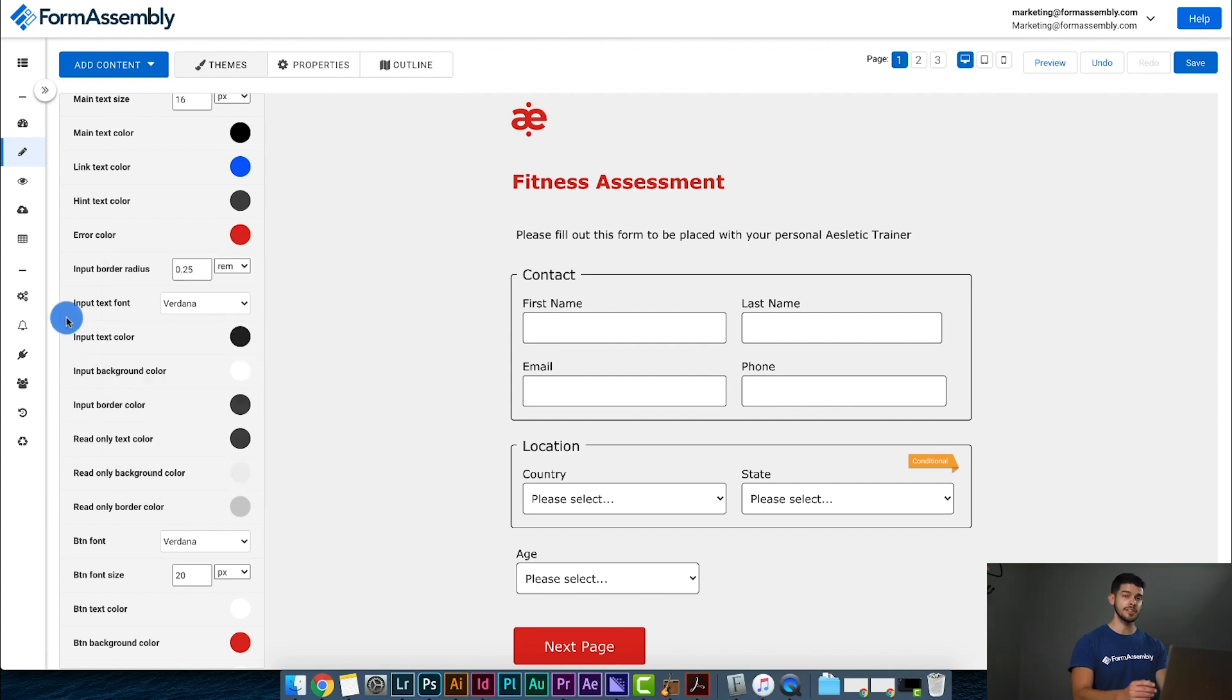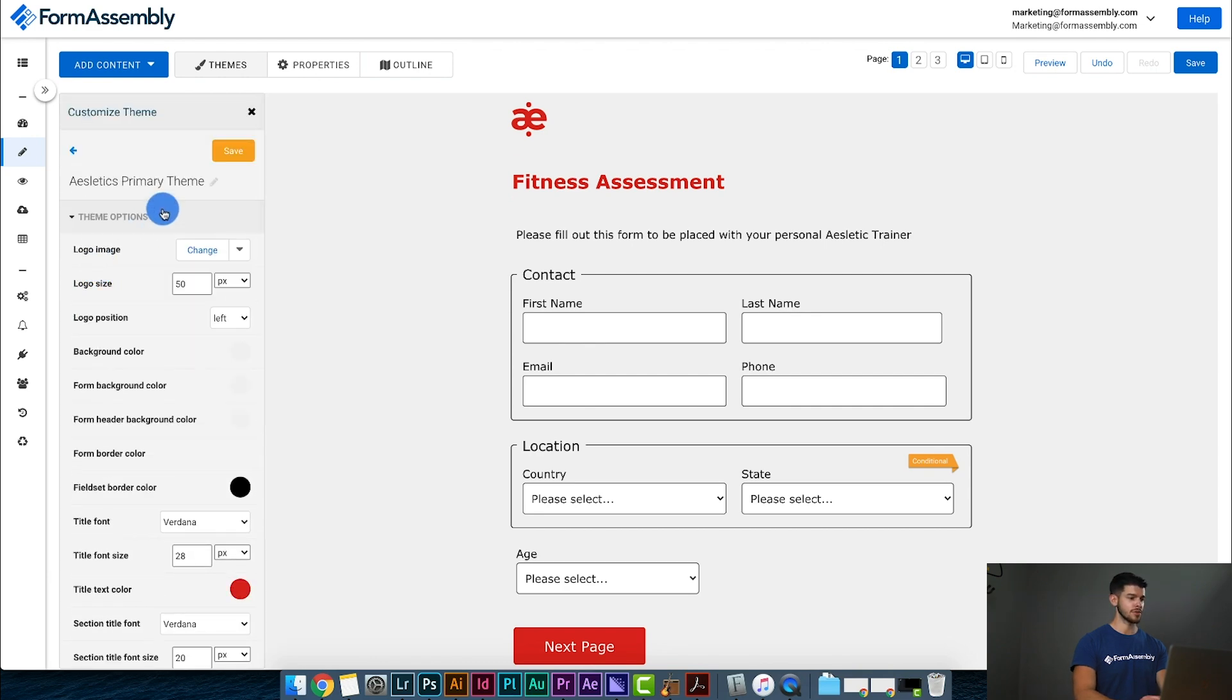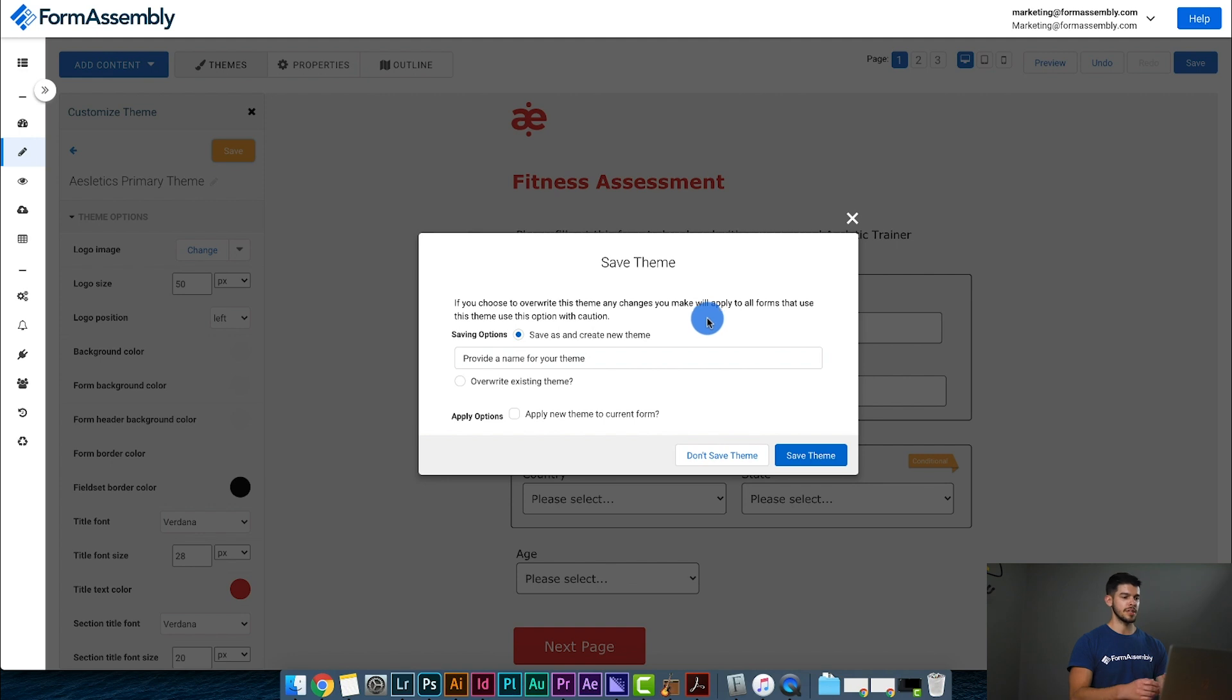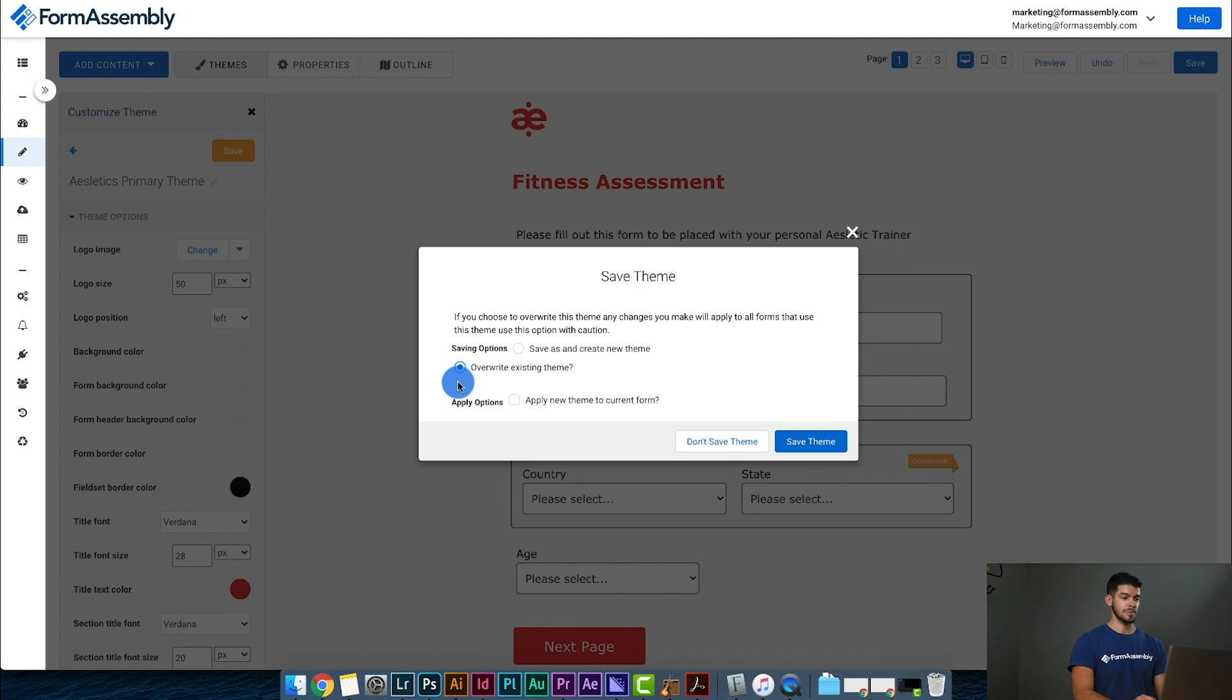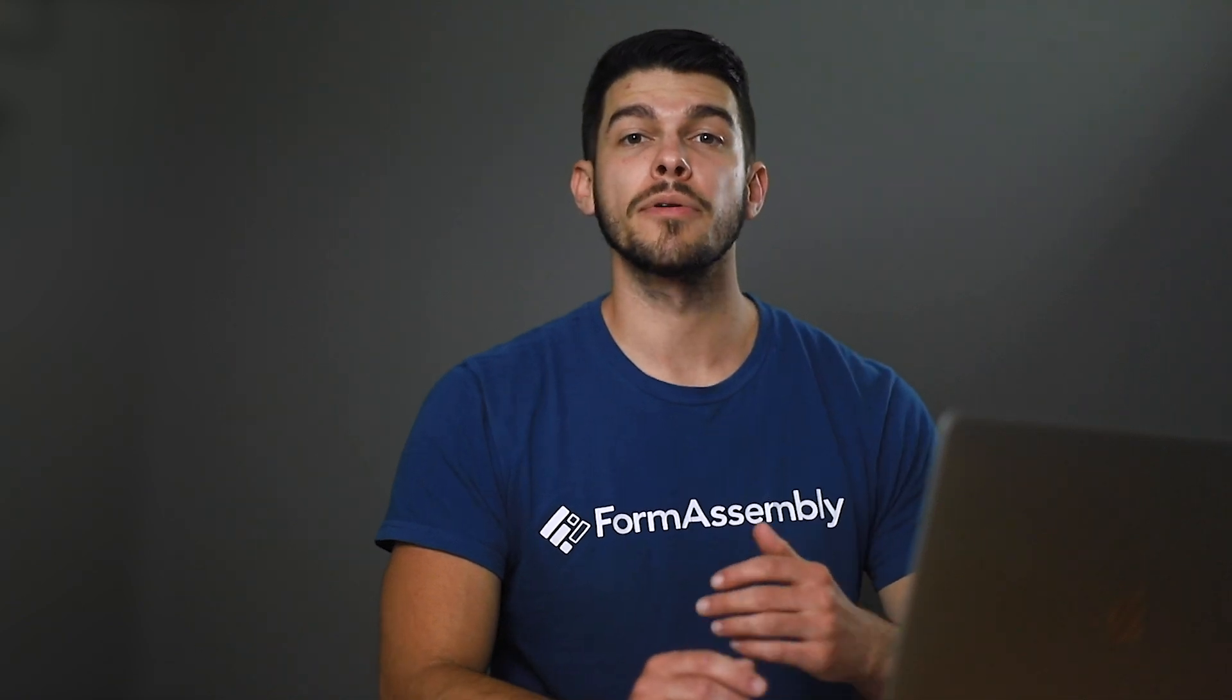Now the only thing left I need to do now is to save this again. So I want to go back up to the top and hit save. Now it's going to ask me if I want to overwrite this theme, if there are any changes I want to make. And what I want to say is overwrite existing theme and apply this theme to this current form, because I'm making this theme specifically for this form I'm creating. But I also want this theme to be available for future forms. So I'm going to click both of those and say save theme. And there you go, a professional looking web form theme that is ready for use.